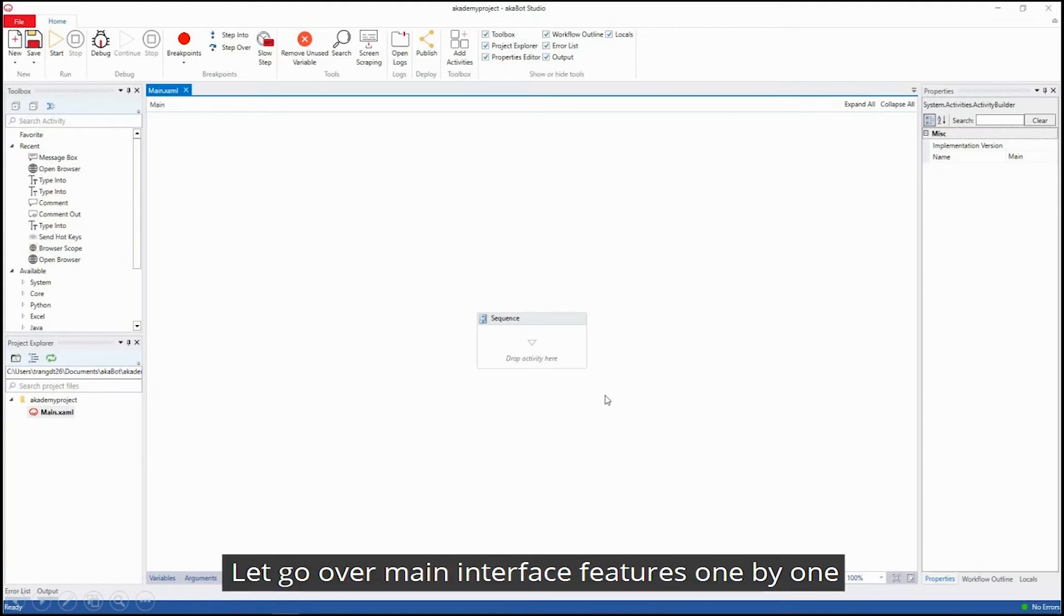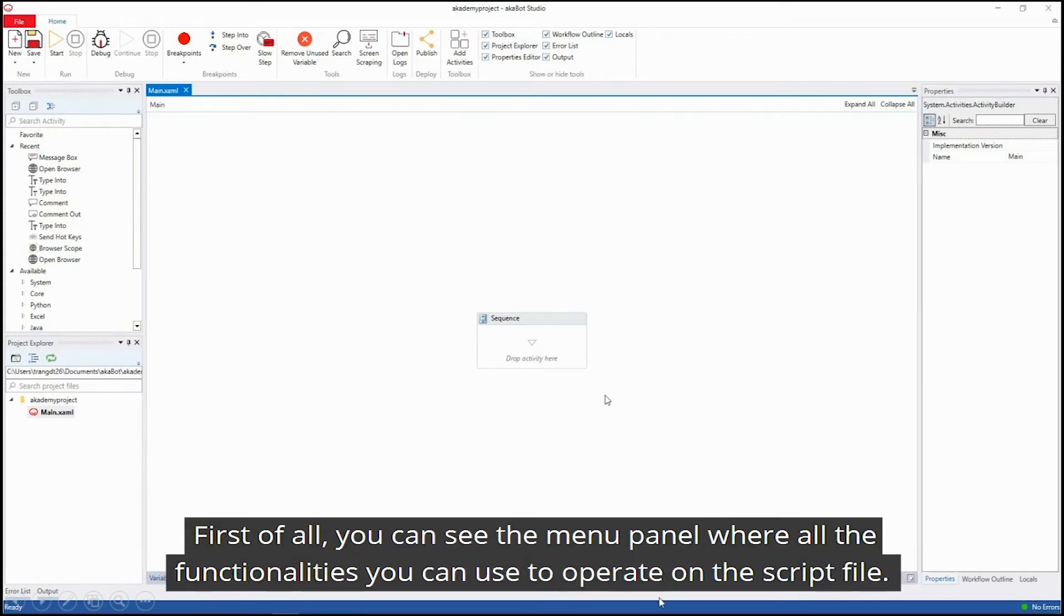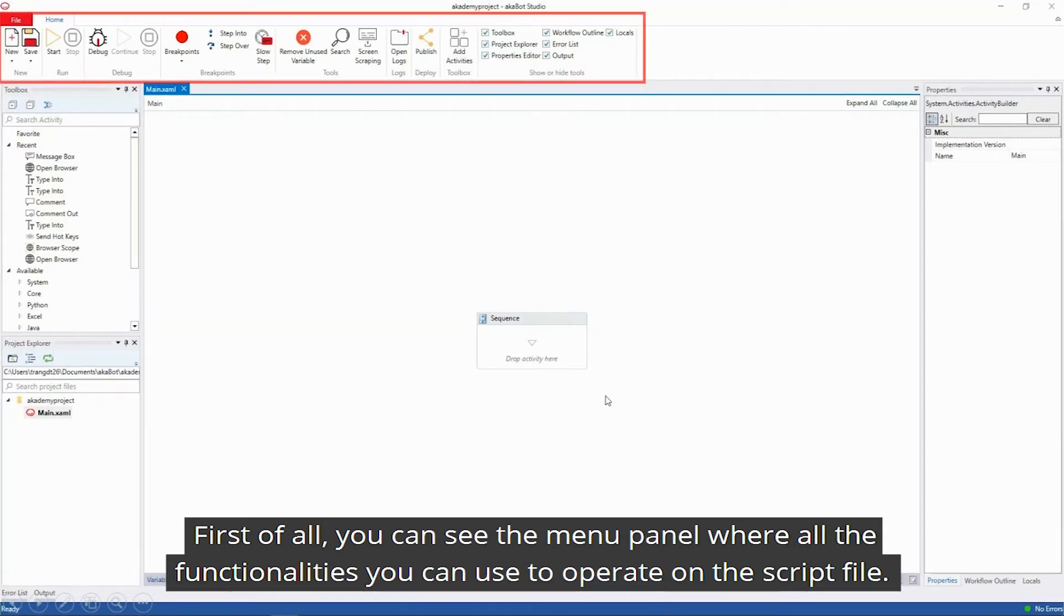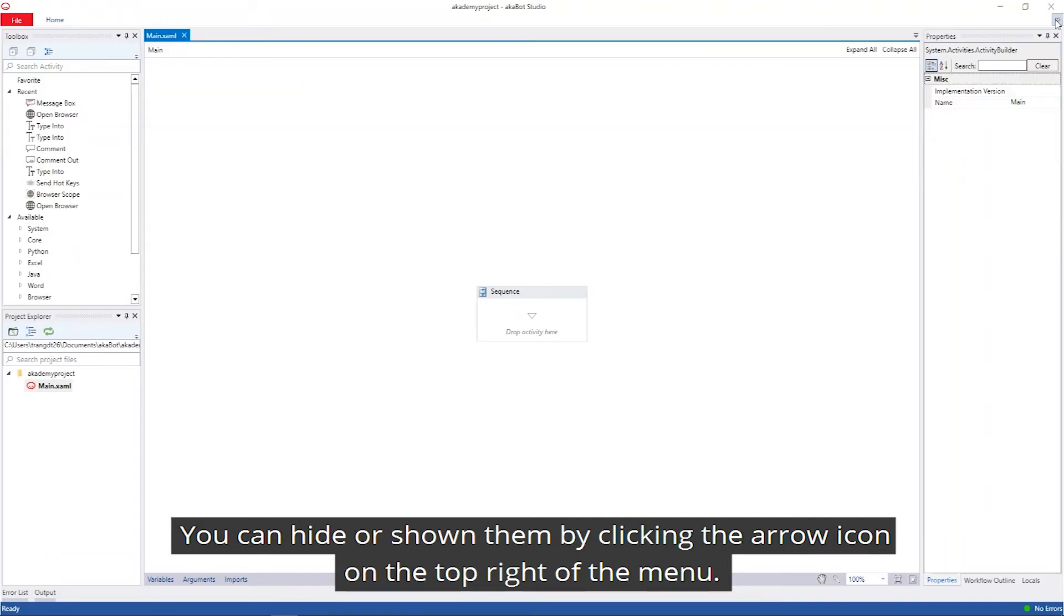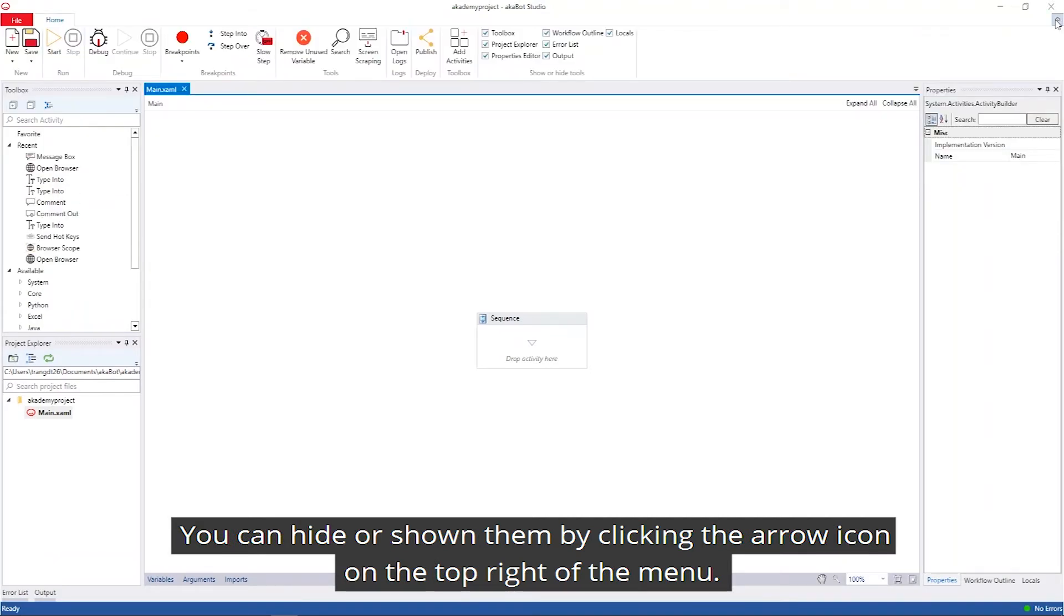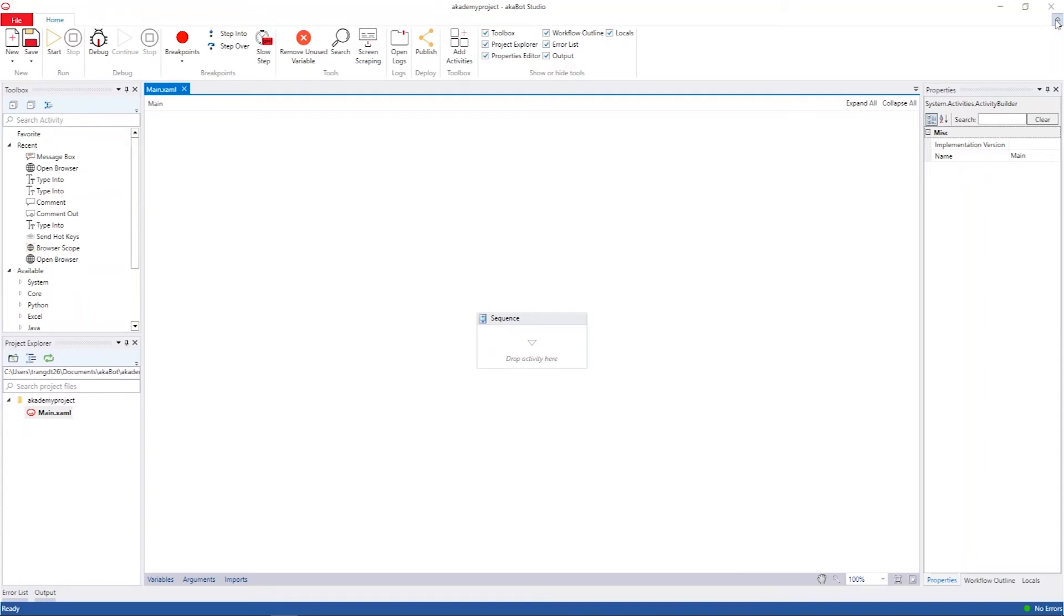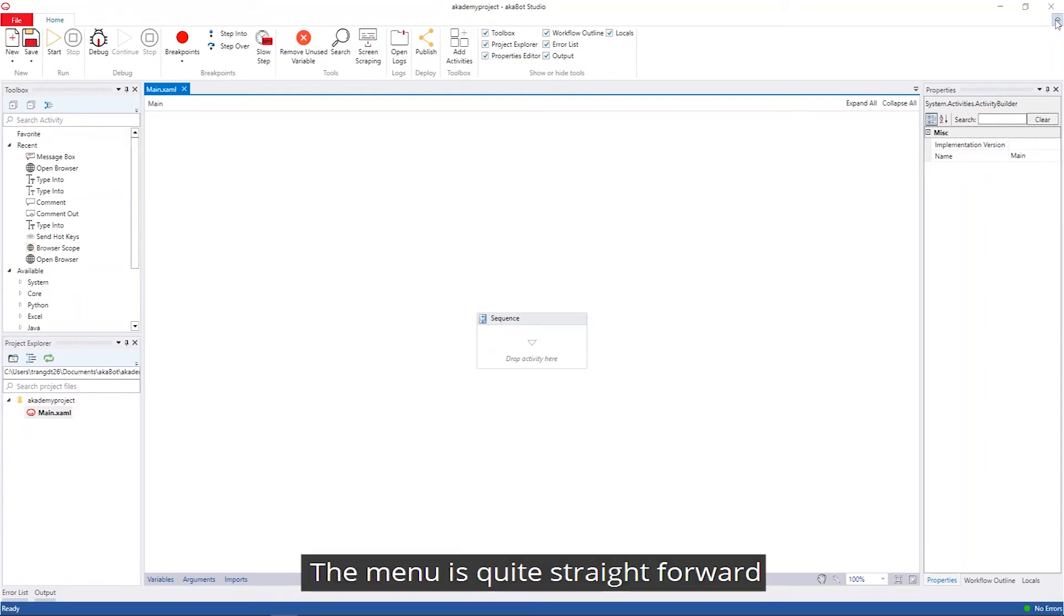Let's go over the features of the main interface one by one. First of all, you can see the menu panel with all the functionalities you can use to operate on the script file. You can hide or show them by clicking the arrow icon on the top right of the menu. The menu is quite straightforward.